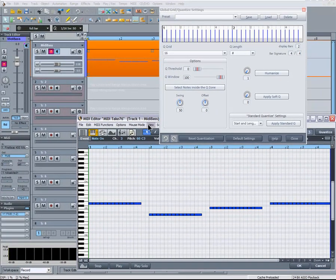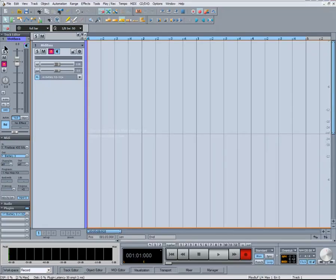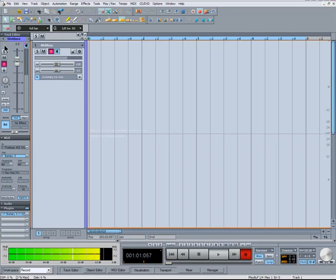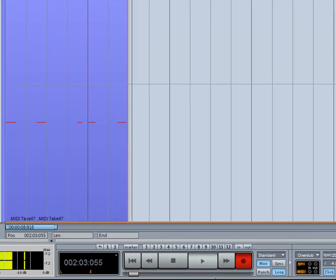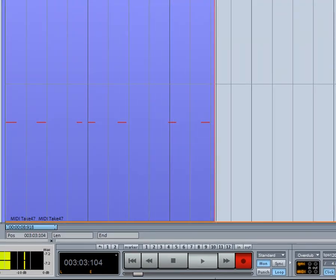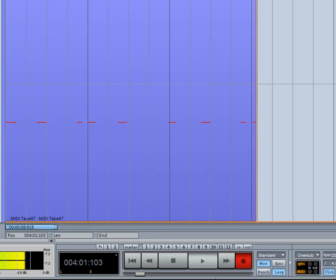A useful aspect of MIDI Input Quantize is when doing looped or cycled recording. You can build up a groove or a part without stopping, and each previous part will be quantized to the current cue setting. You can see the notes being shifted to the correct position after each cycle.